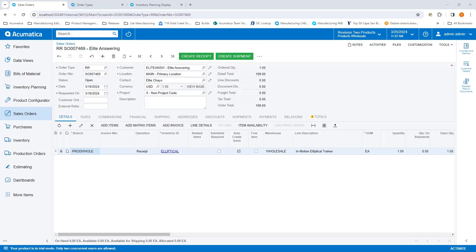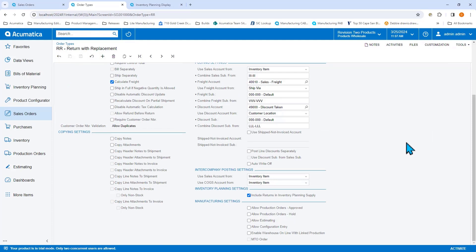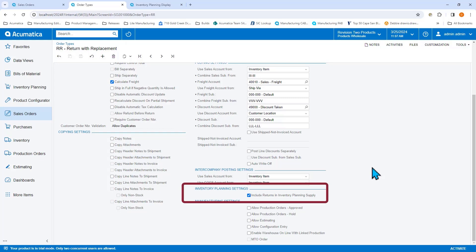Let's drill into my sales order type, RR, for this return order. On the sales order type, we introduced a new inventory planning settings section. This section is only visible when MRP or DRP is enabled and the order type has a receipt operation on the operations grid.